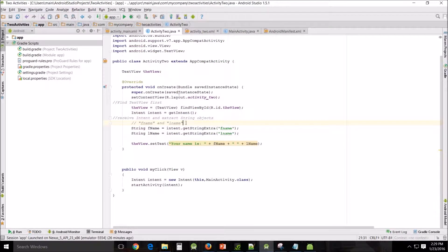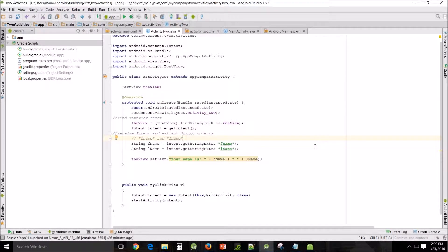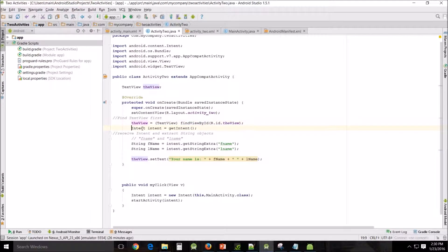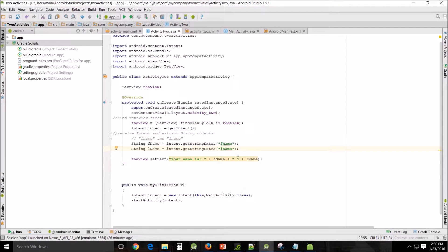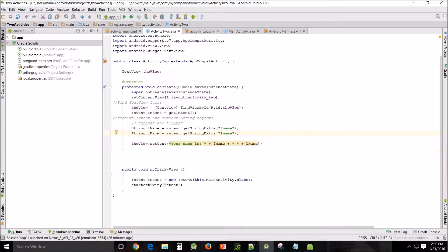Now we'll go into Activity2 Java. We've added a little bit here. First, we need to find the TextView: theView = (TextView) findViewById(R.id.theView) — I declared it up top. Then Intent intent = getIntent() — this is what calls on and receives the intent. The extra string objects 'fName' and 'lName' are the string objects we're sending. intent.getStringExtra("fName") and intent.getStringExtra("lName") — exactly as we put them in the first one. Then theView.setText() will print out: 'Your name is [firstName] [lastName]'. And public void with a new Intent to MainActivity and startActivity — that's just the back-navigation addition to Activity2.